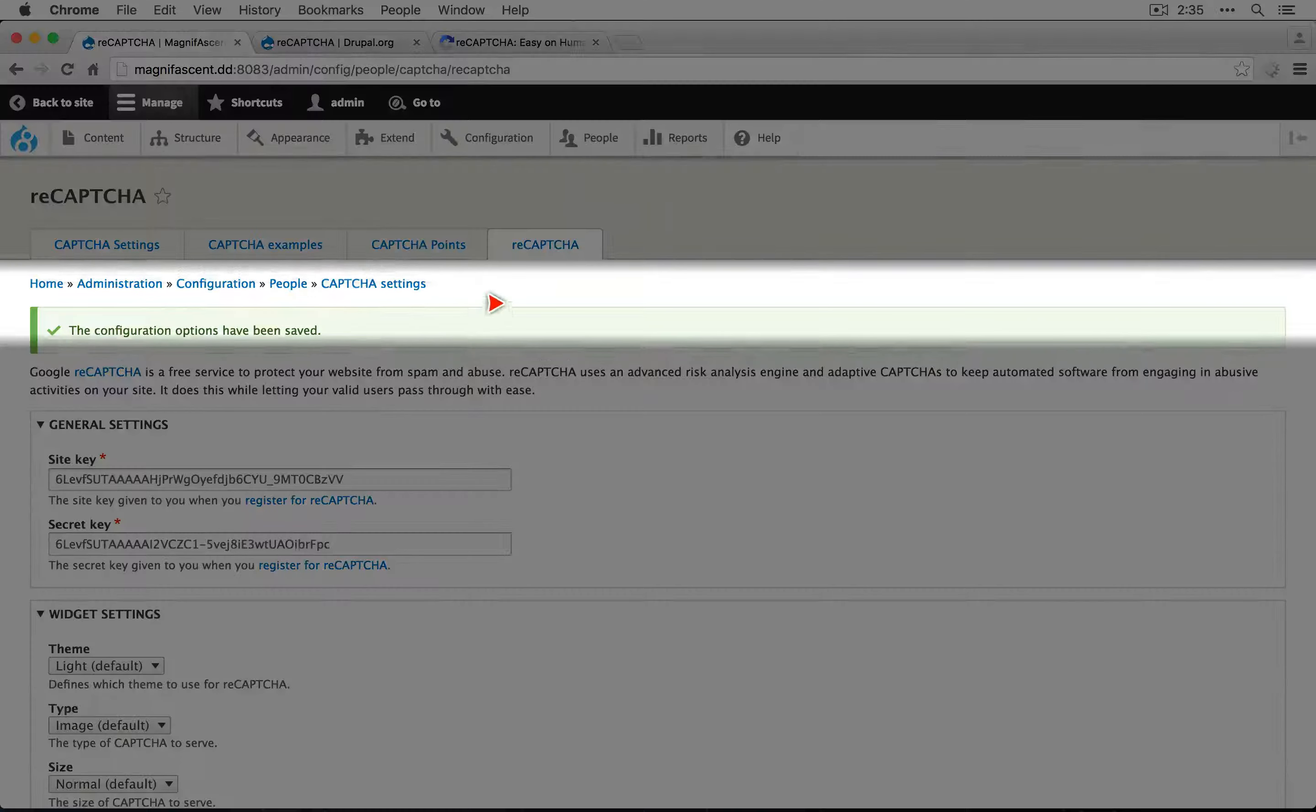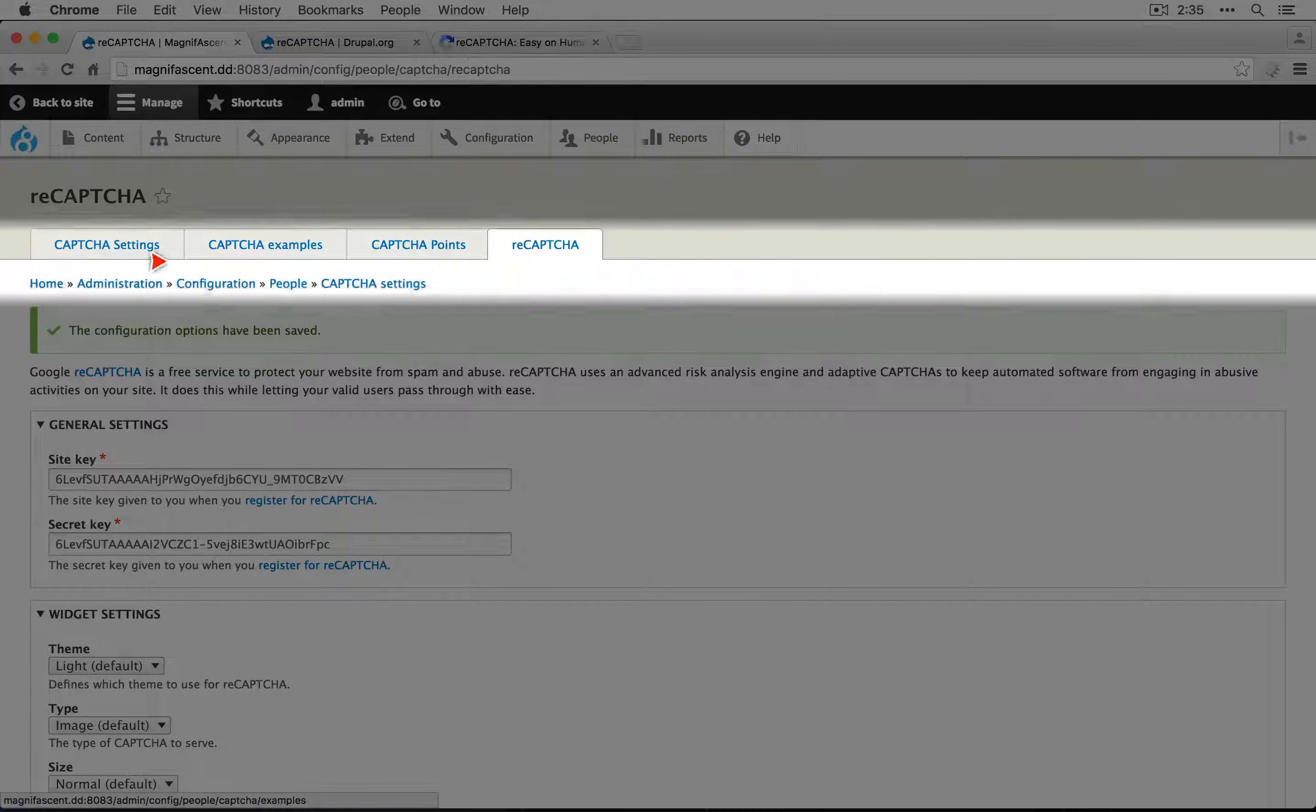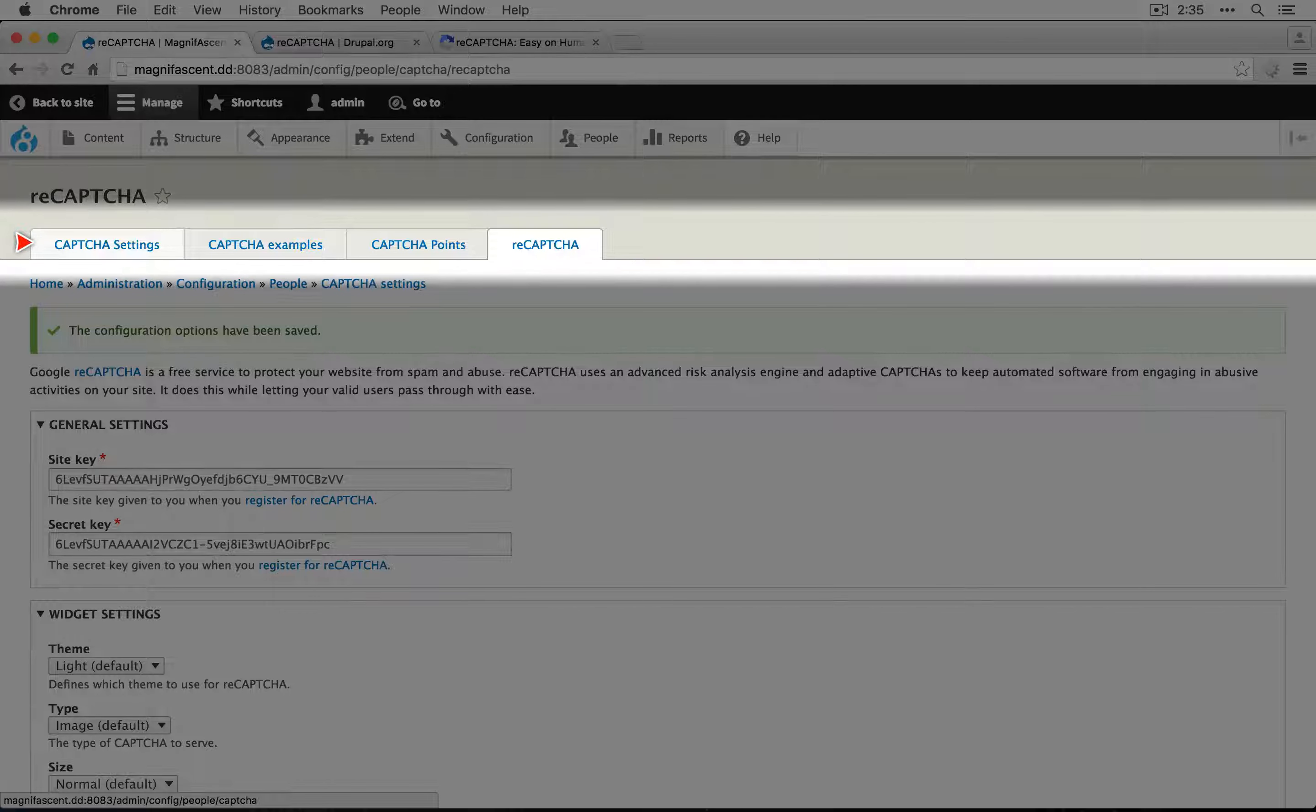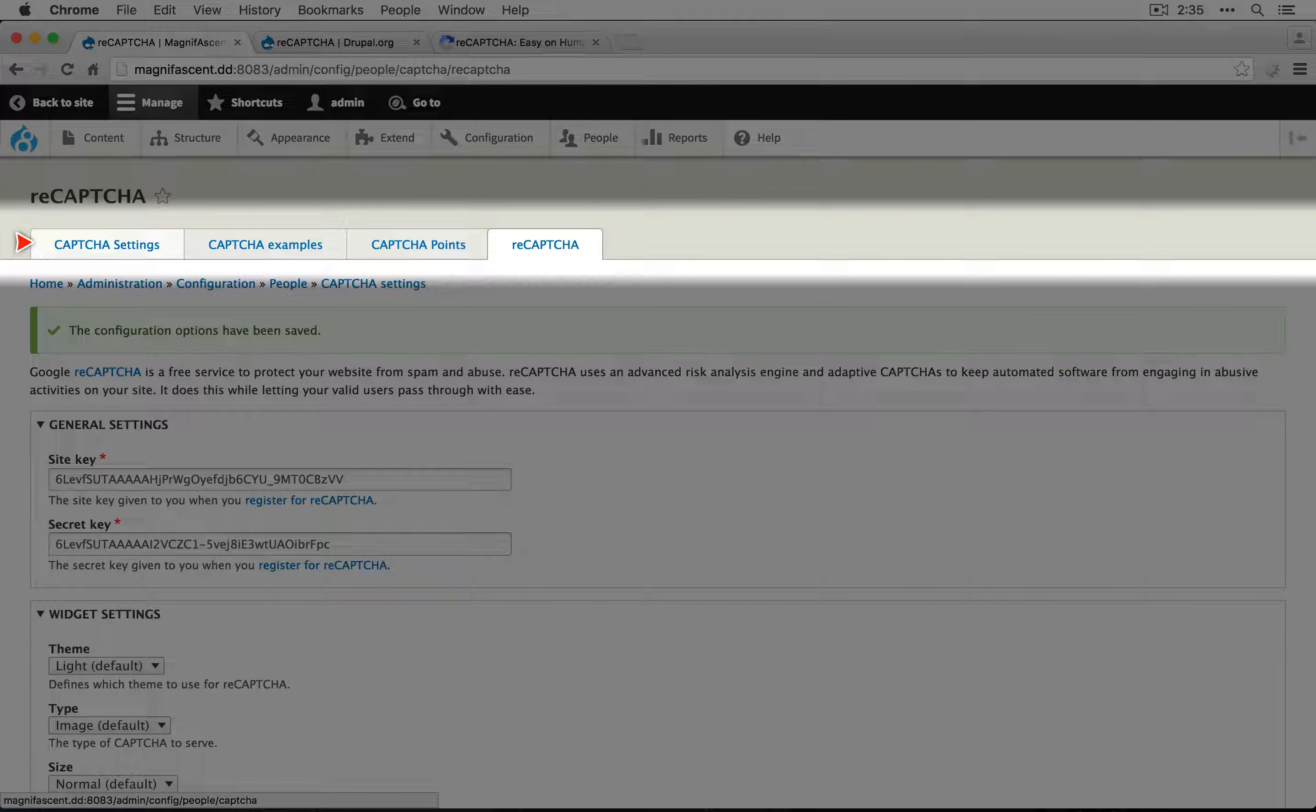Notice that reCAPTCHA is showing up along with the settings for the CAPTCHA module. ReCAPTCHA just layers on top of the CAPTCHA module and actually depends on it.